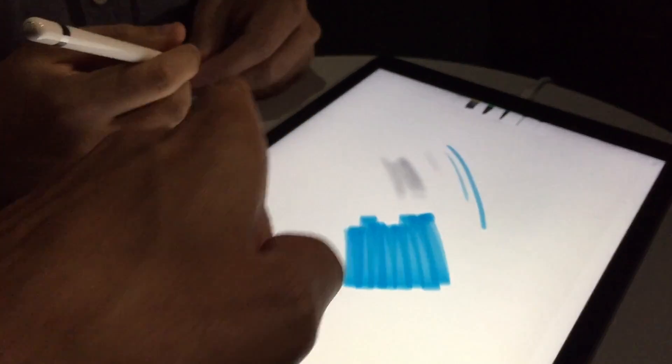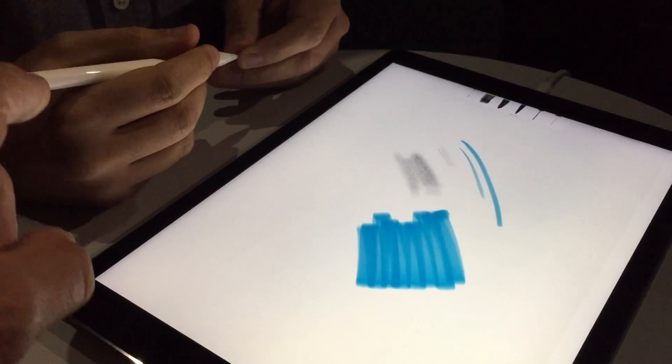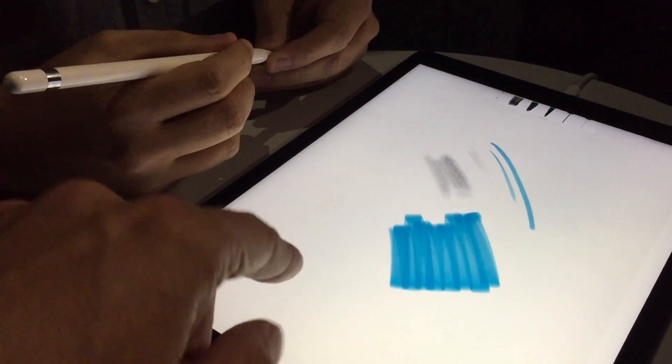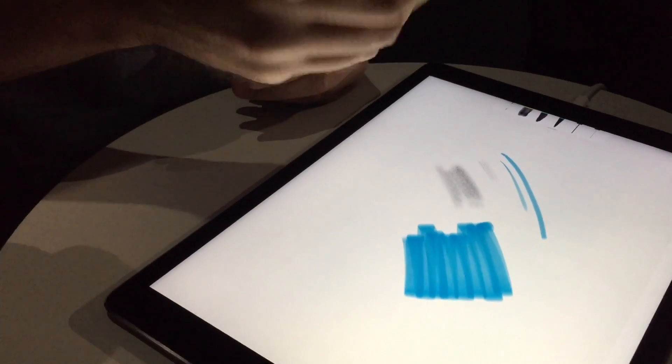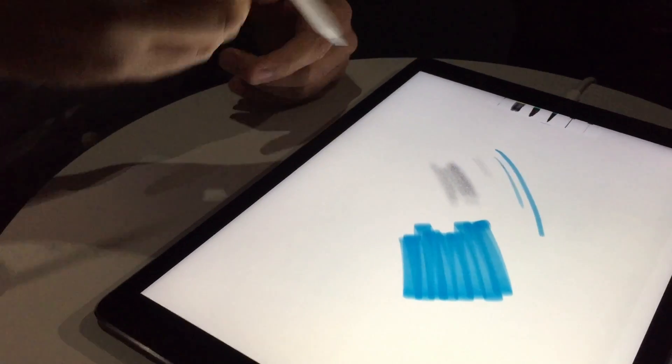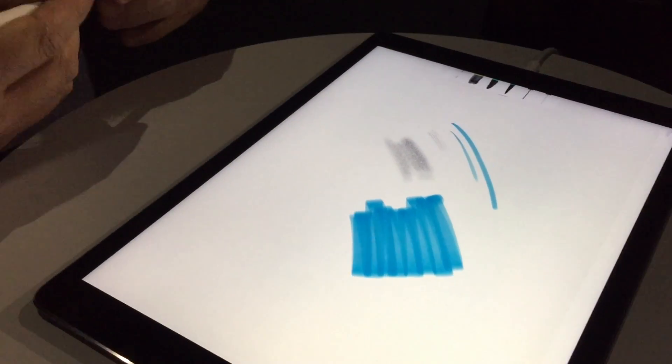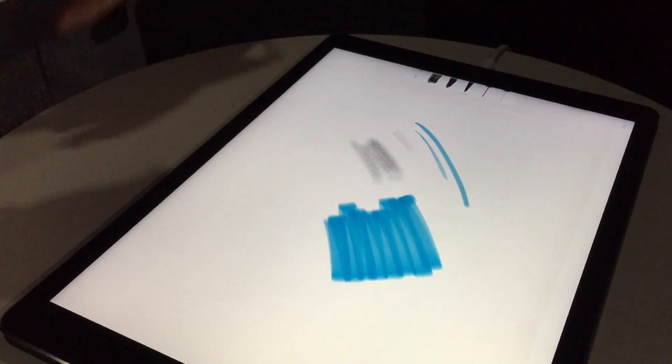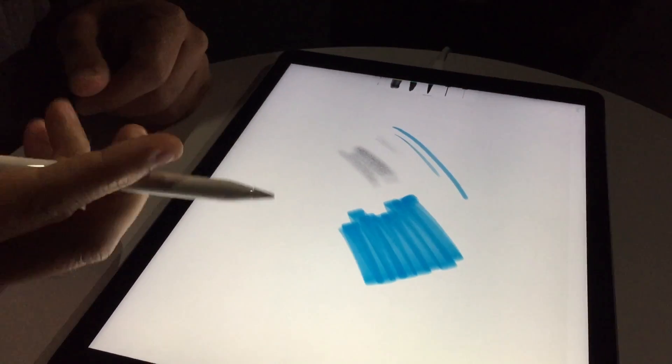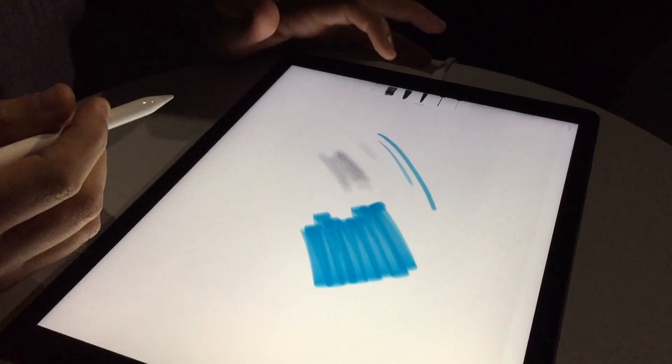But the width of the mark, is that exactly proportional to how much of the pencil is touching the screen? No, it's just based on the tilt. It could be any variation, but we're just doing it based on tilt.